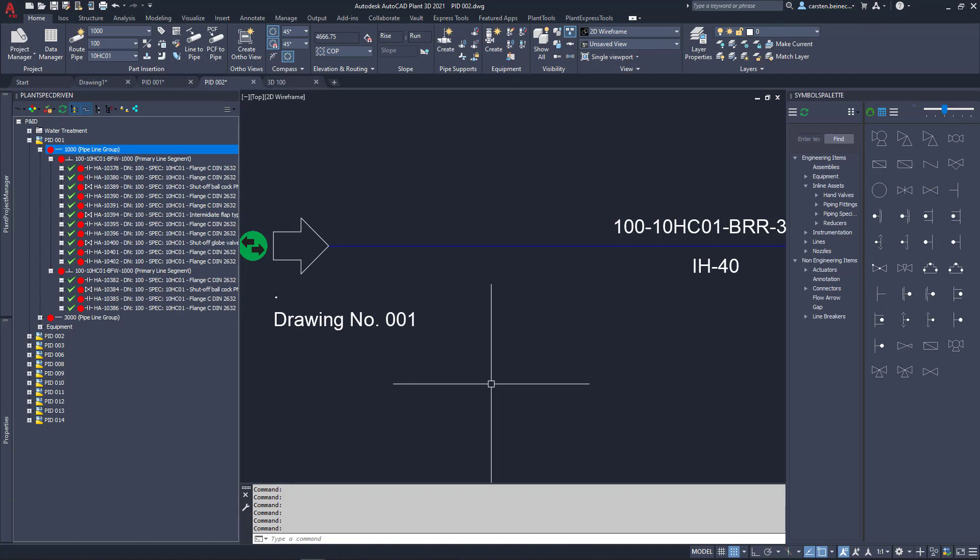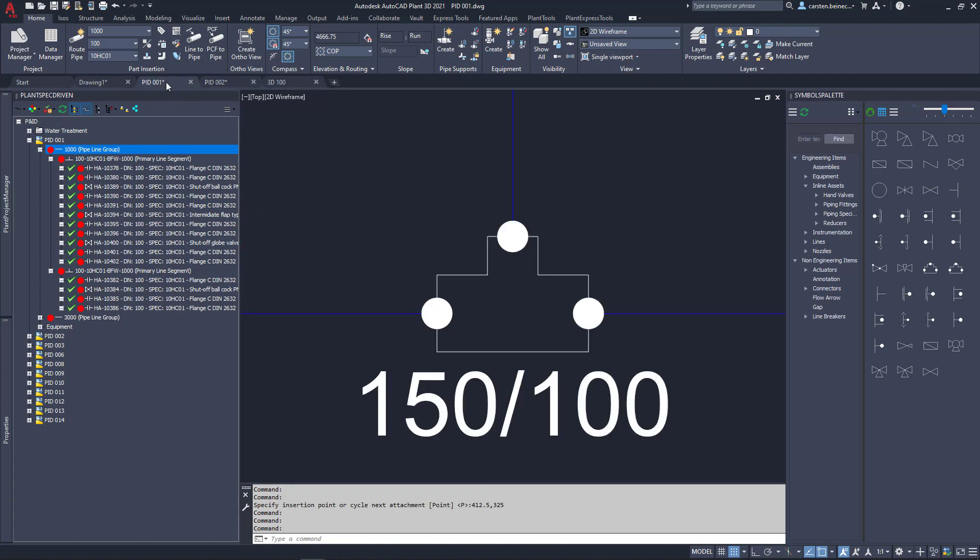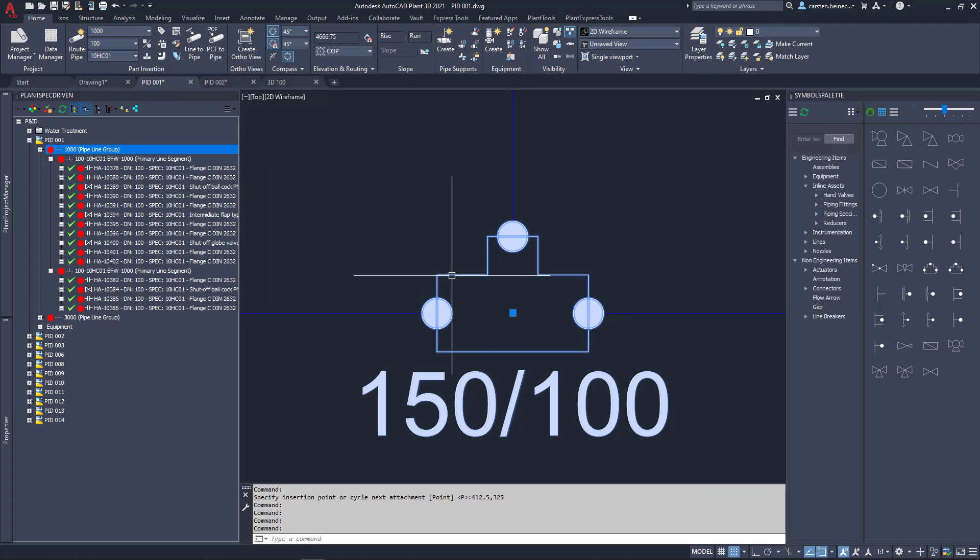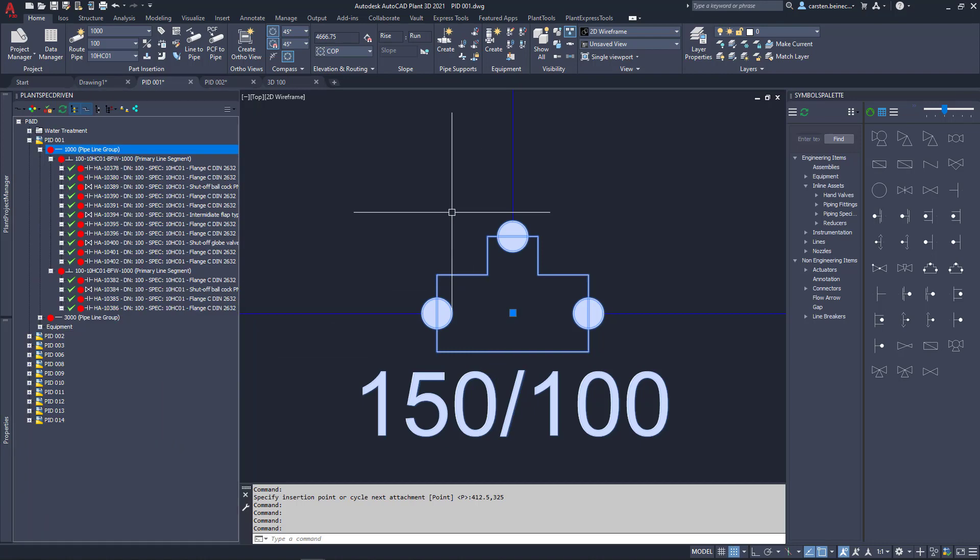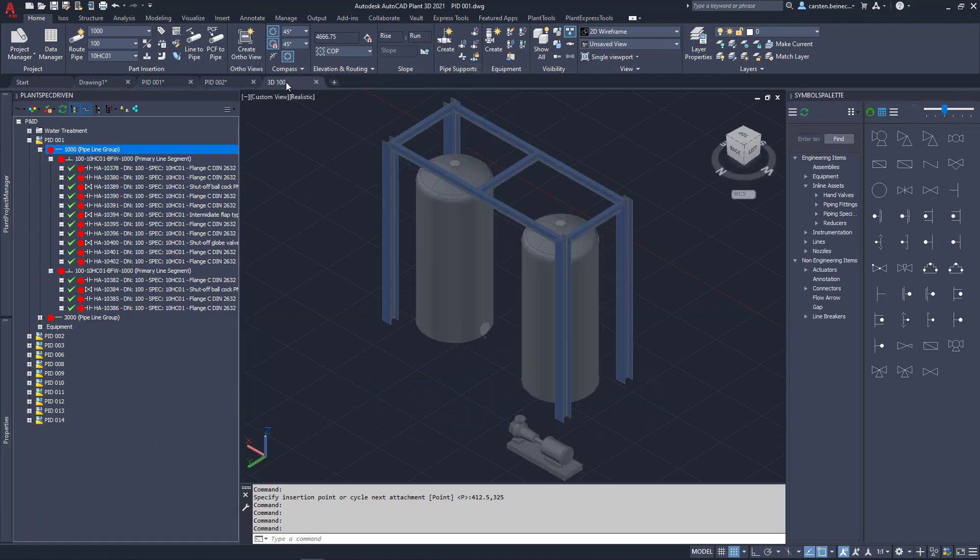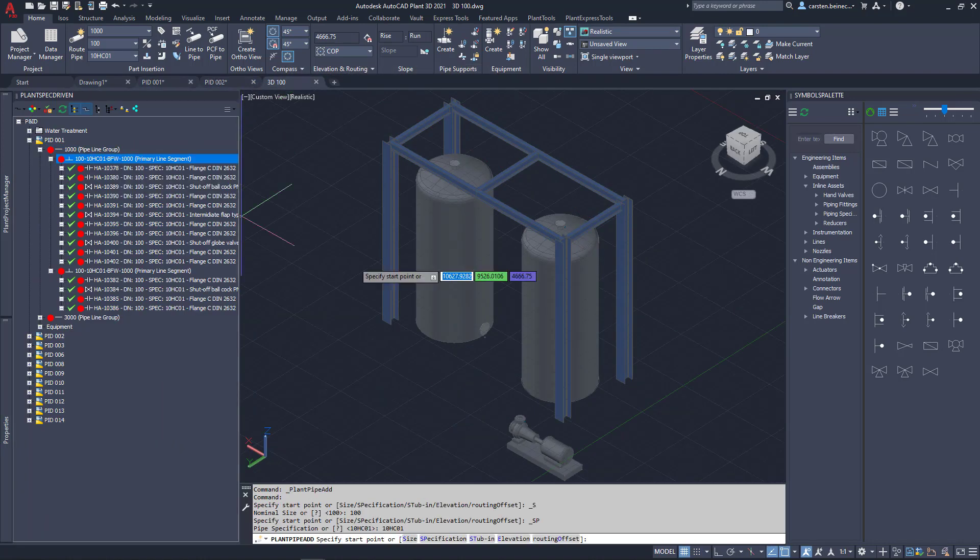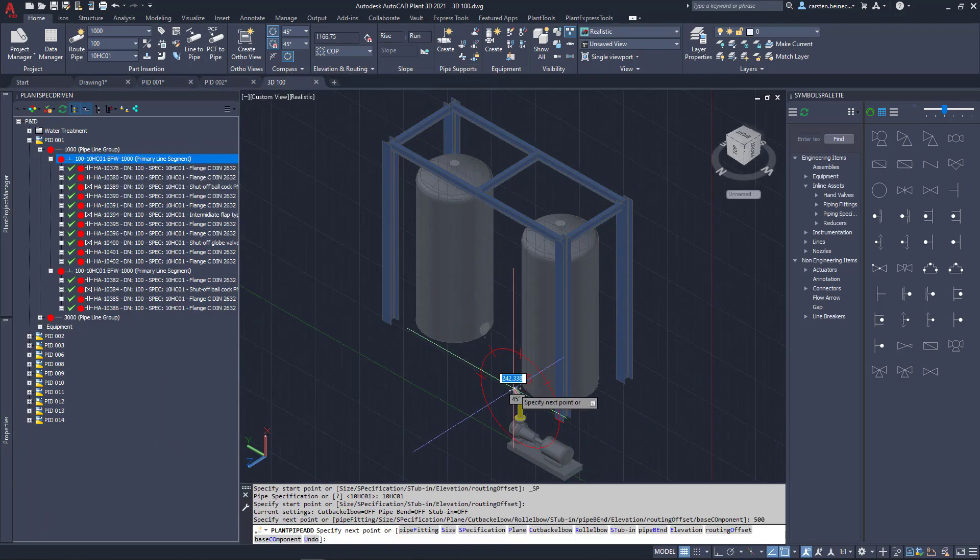We see now that the information has been received by the other line. If we have a look at the properties of the tee, we see that the data from the pipe spec is available. With that, you can already create a bill of materials with the correct pipe spec information from the P&IDs.